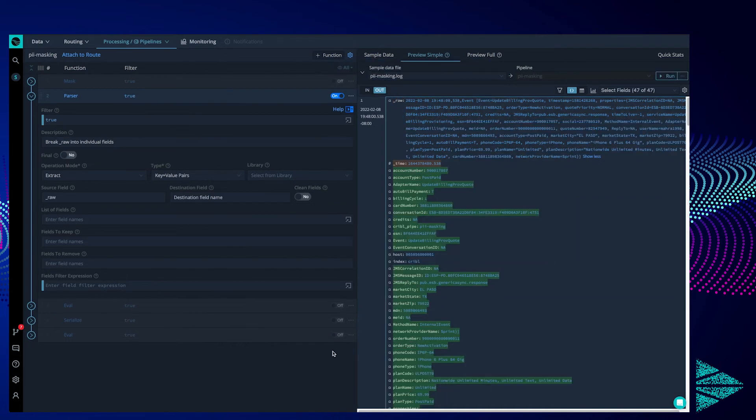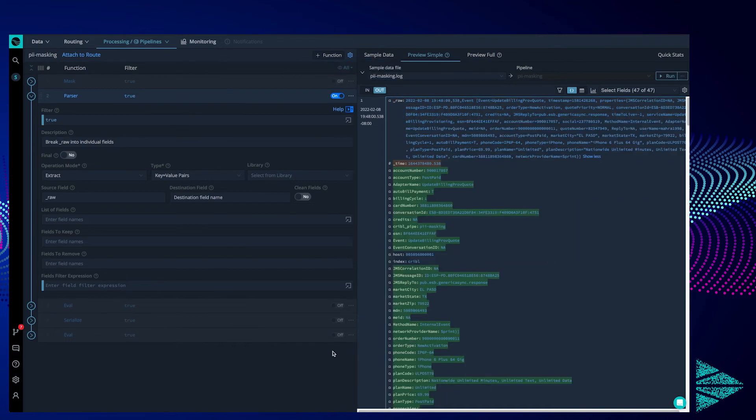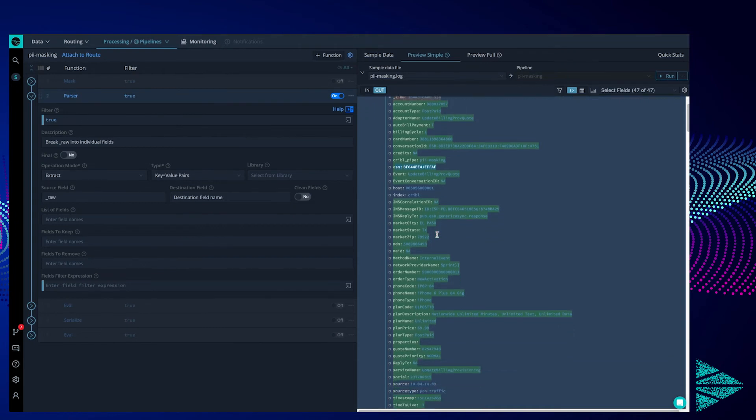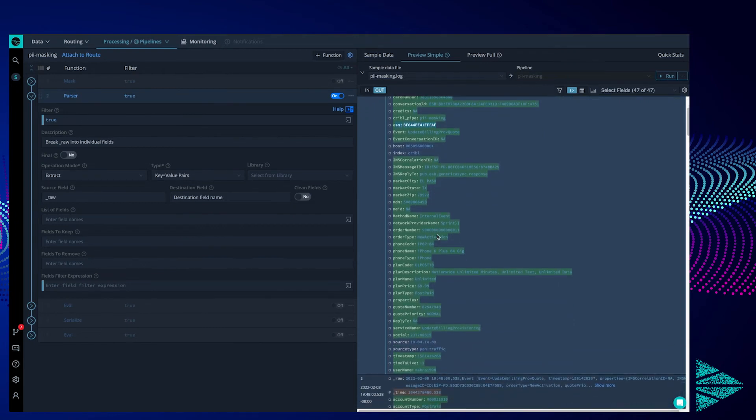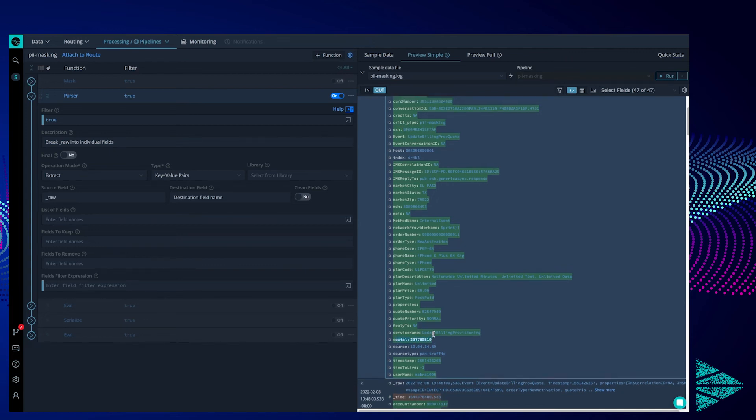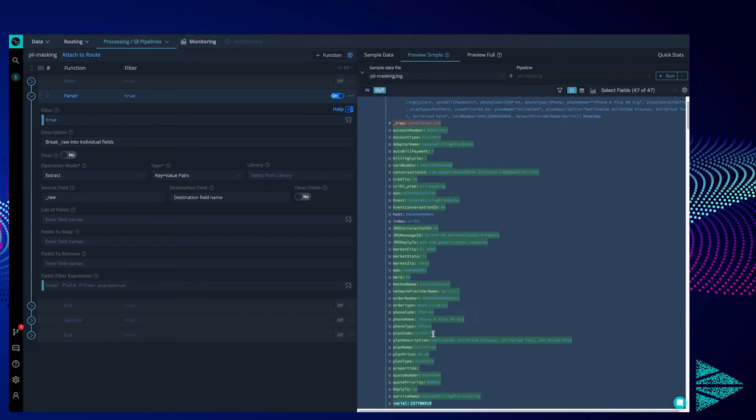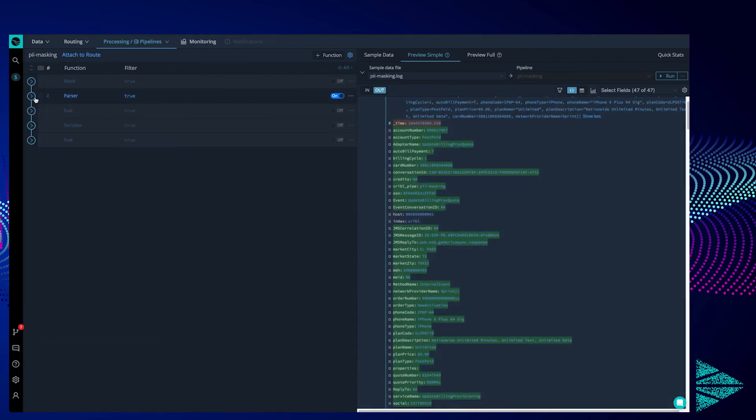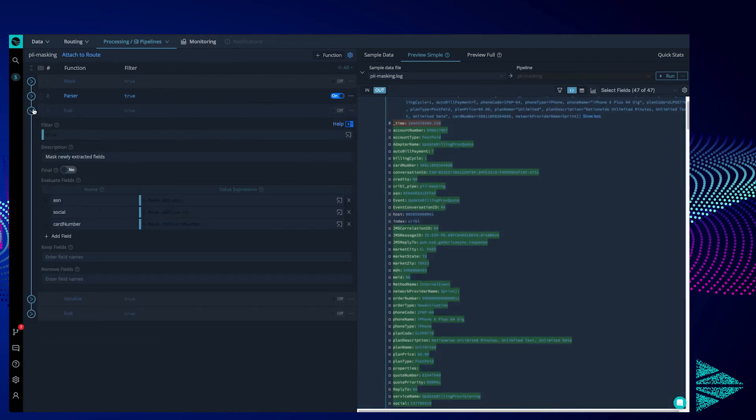Let's turn it on and we'll see on the right hand side here, a bunch of green entries in our event. These are all the new fields extracted from raw. Our ESN and social and card number all have their own fields now.